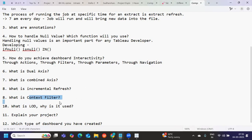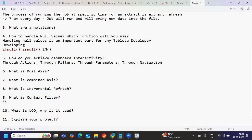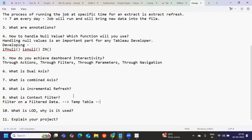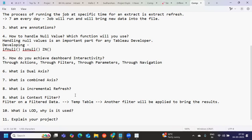What is a context filter? A context filter means a filter on a filter — simply put, a filter applied on already filtered data. A temporary table is first created, and then another filter is applied on top of that to bring the final results. That is your context filter.